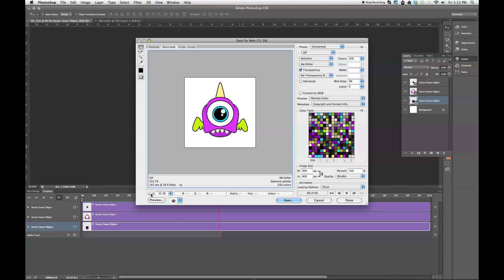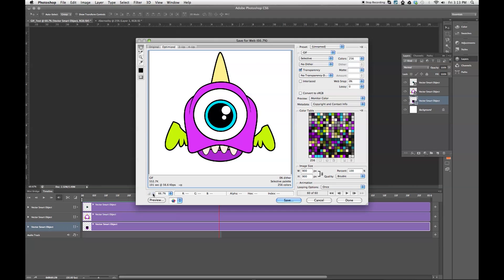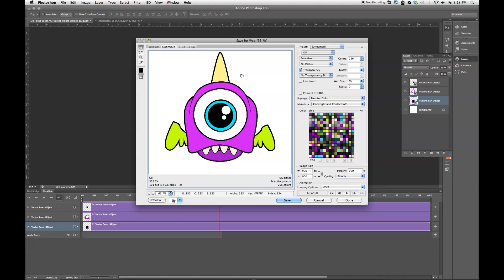Let's zoom this out a little bit. Okay. And then you're going to make sure that you're set to GIF. If you want the background transparent, like you would with an emoticon, you're going to click transparency, make sure your colors are set to as high as they can go.